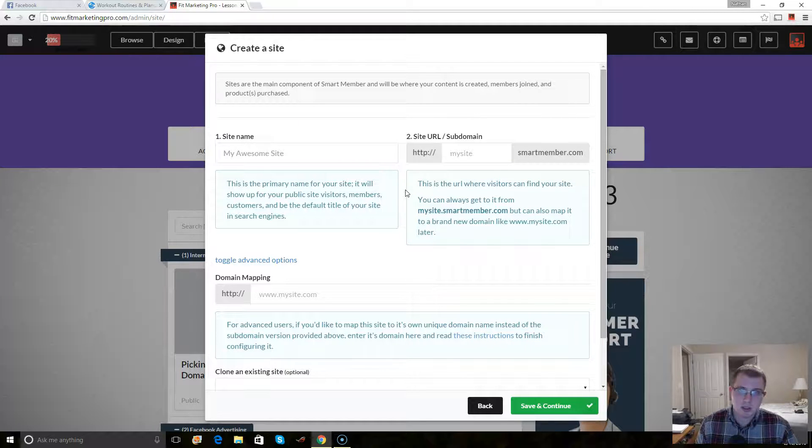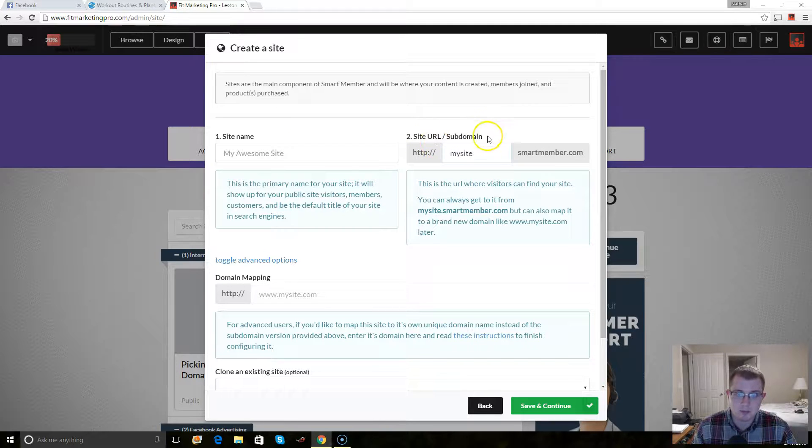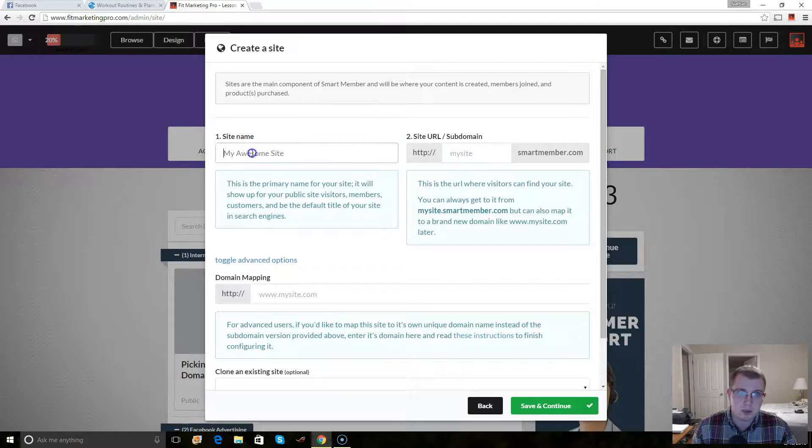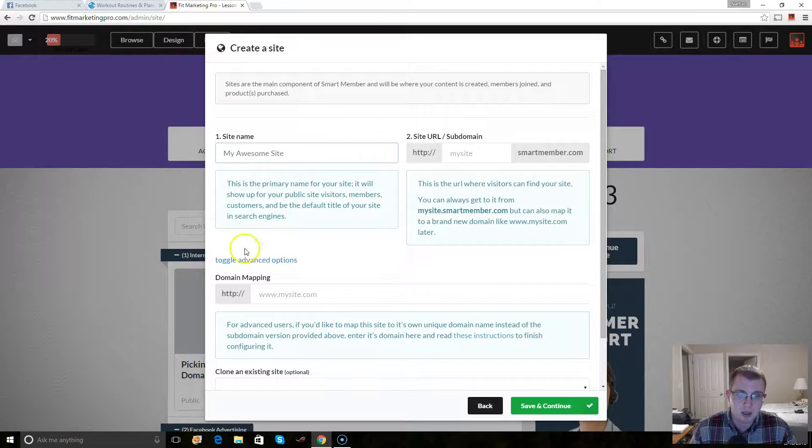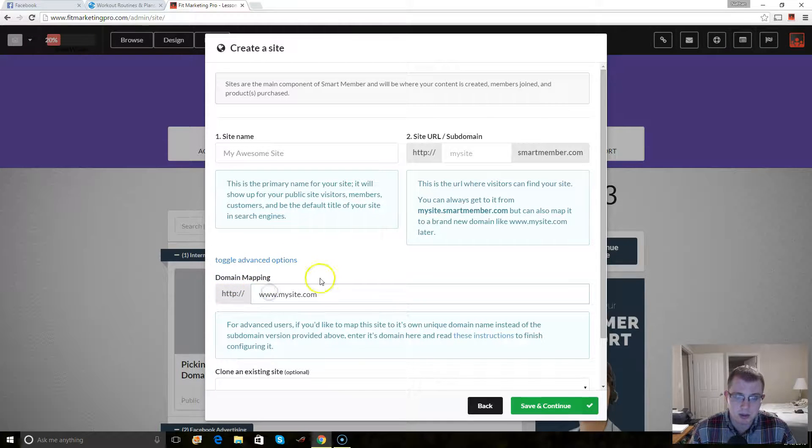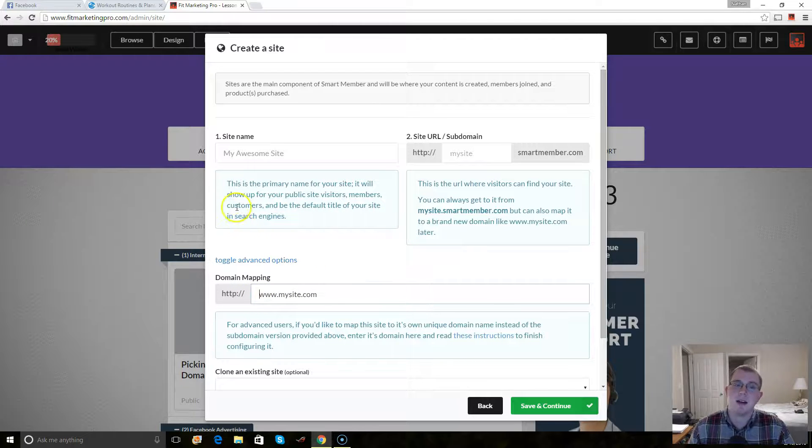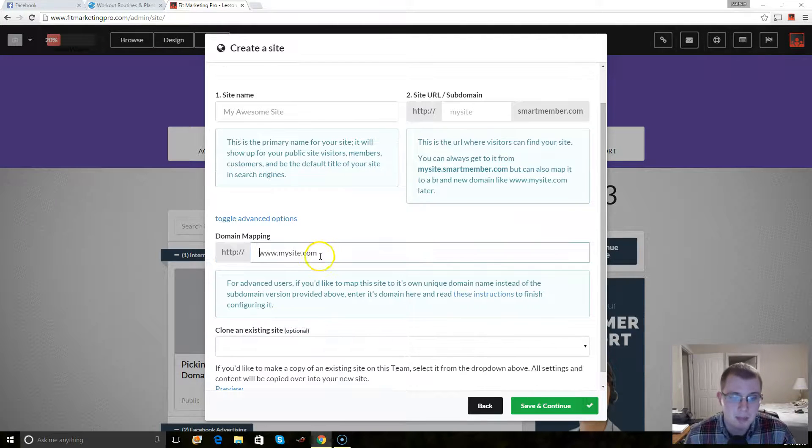You just fill in. So you make your site, your subdomain. Your site name goes here. And then under toggle advanced options, you go to, you just basically put in your domain. So www.yourdomain.com.